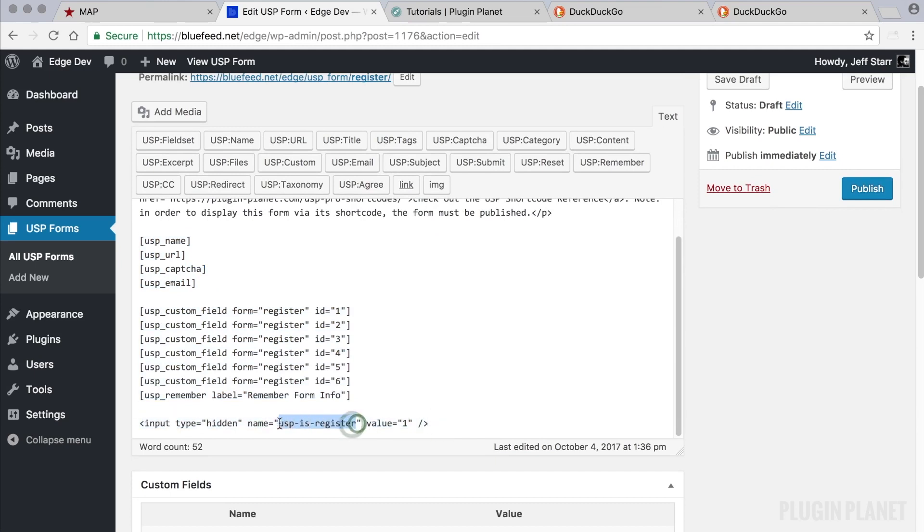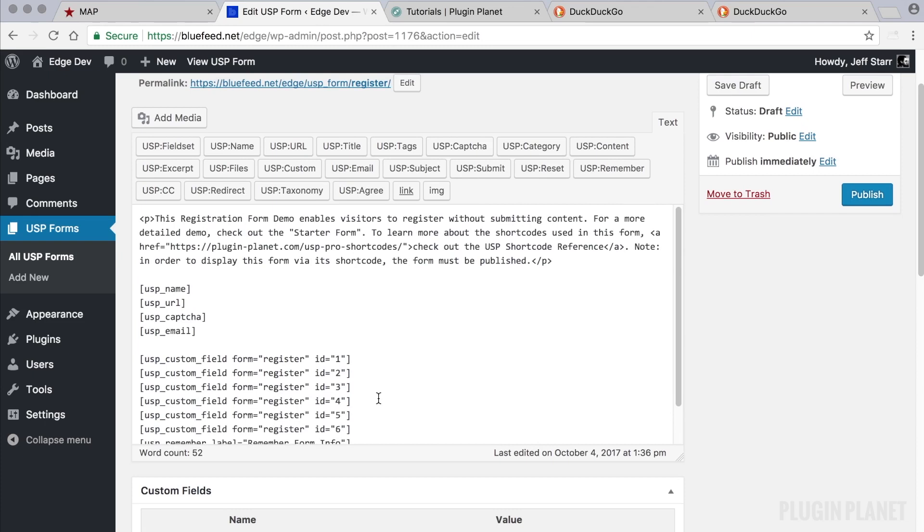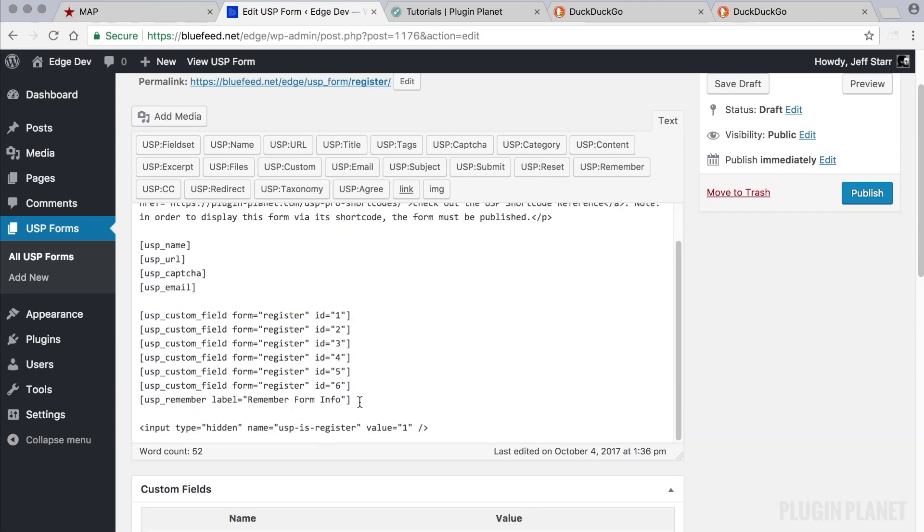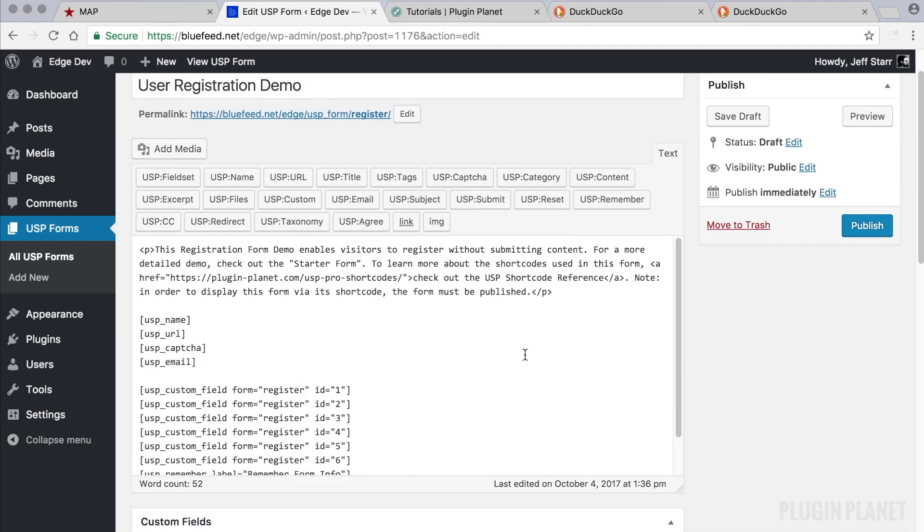And here is the key to a registration form: this hidden field right here with the value of USP is register. Now this is required for any form to be a registration form. The custom fields and some of these other fields are optional, as we'll see here in a moment.